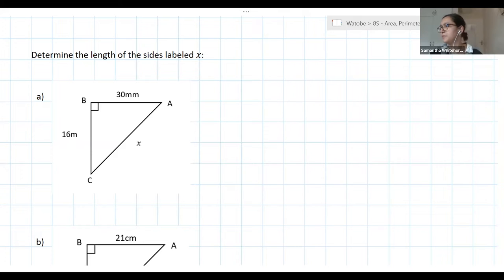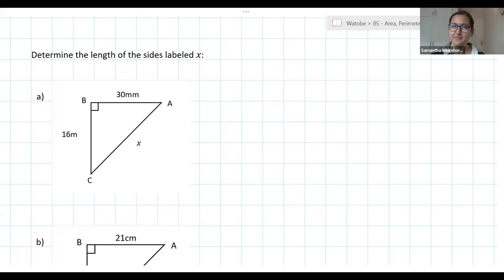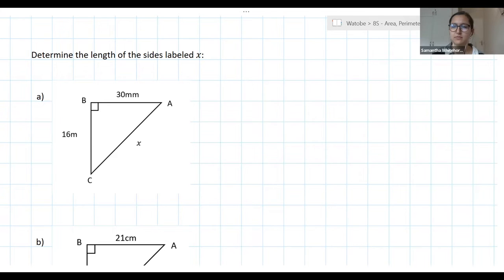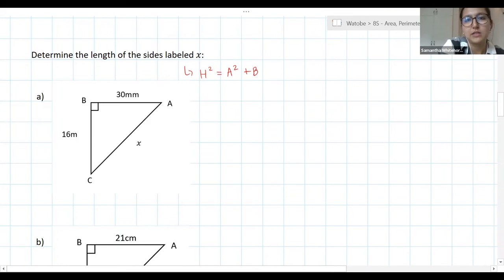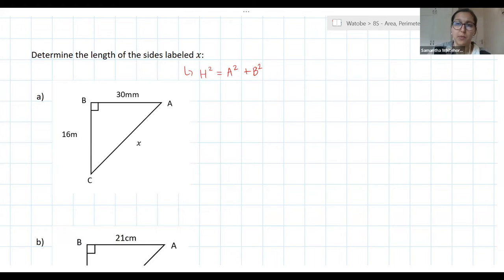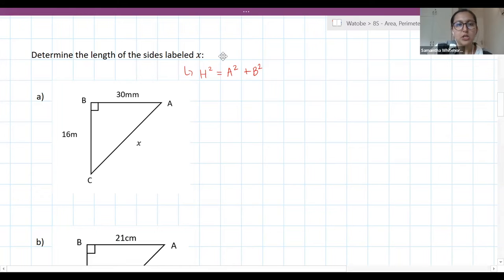Emmanuel explains: Pythagoras states that the hypotenuse equals the sum of the other two sides of a right-angle triangle — and those sides must be squared first. The teacher formalizes: h squared equals the sum of the two other sides squared. This means we can work out any side in a right-angle triangle by manipulating the equation.